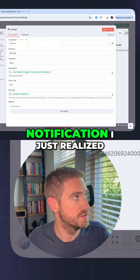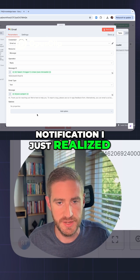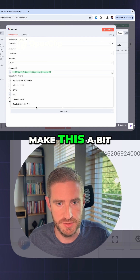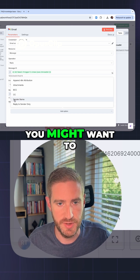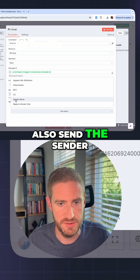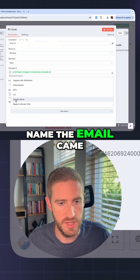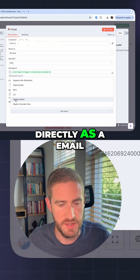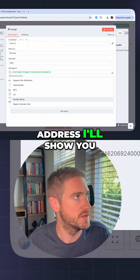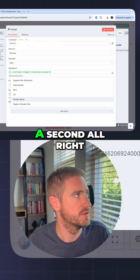I just realized if you want to make this a bit better, you might also want to send the sender name. The email came in directly as an email address. I'll show you what I mean in a second.